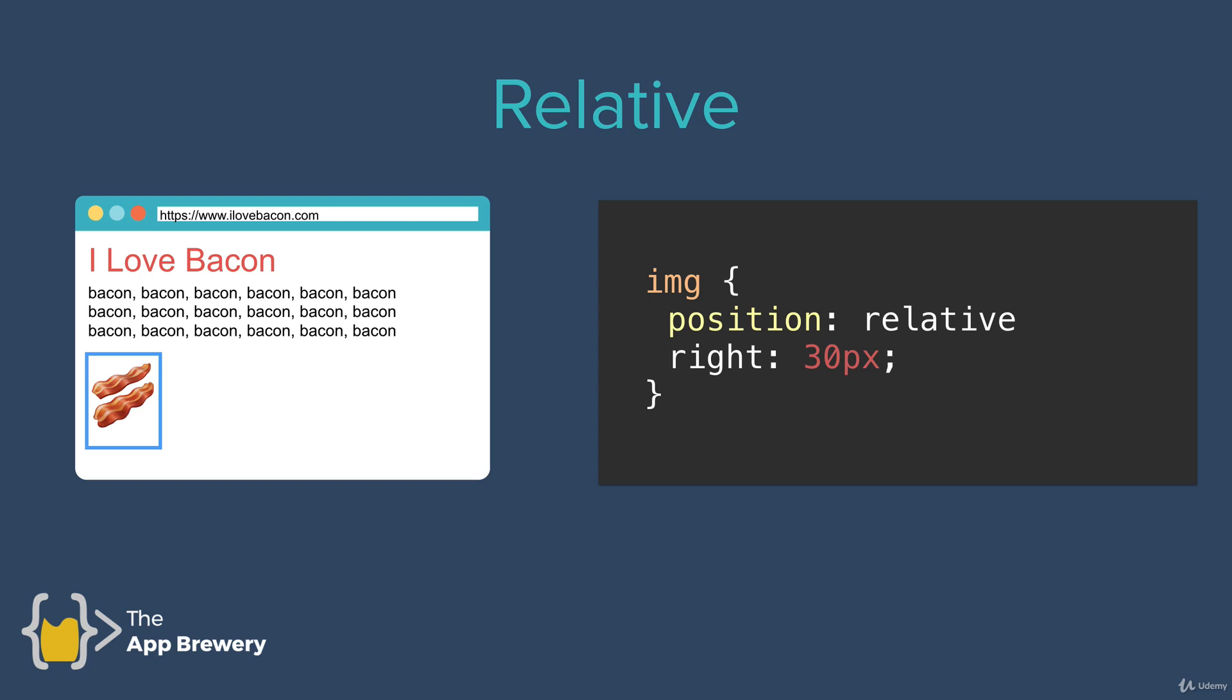by making the image 30 pixels from the right relative to its previous position, we're basically saying that there should be a right margin between the image and where it used to be in the value of 30 pixels.